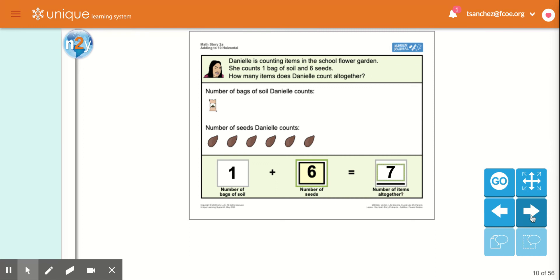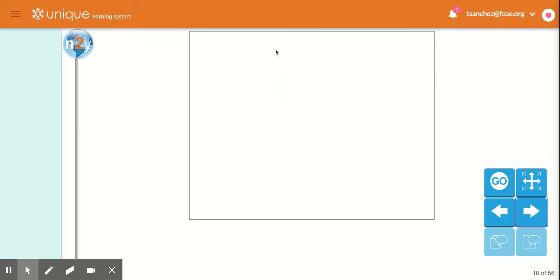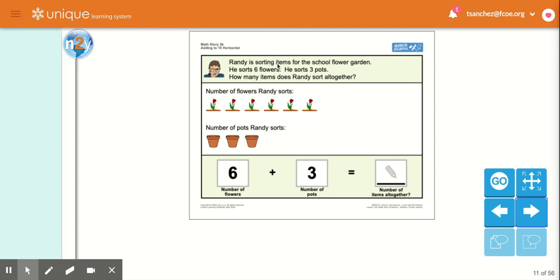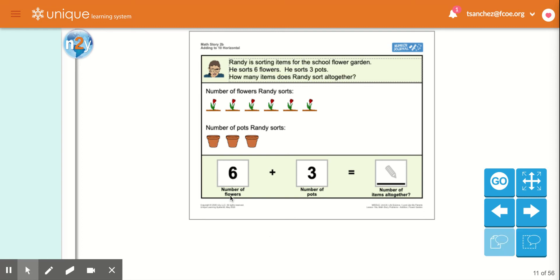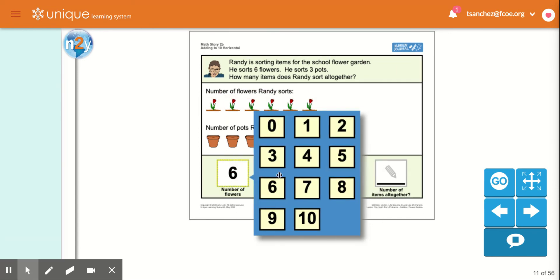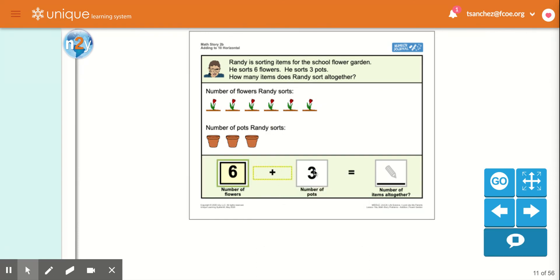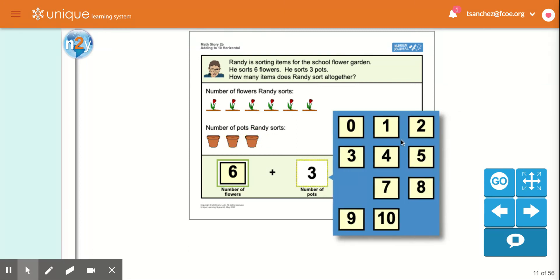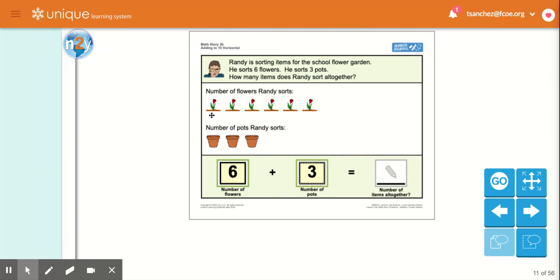And the last problem. Randy is sorting items for the school flower garden. He sorts six flowers. He sorts three pots. How many items does Randy sort all together? Number of flowers: one, two, three, four, five, six — six. Plus number of pots: one, two, three — three pots. So all together, how many flowers and pots?